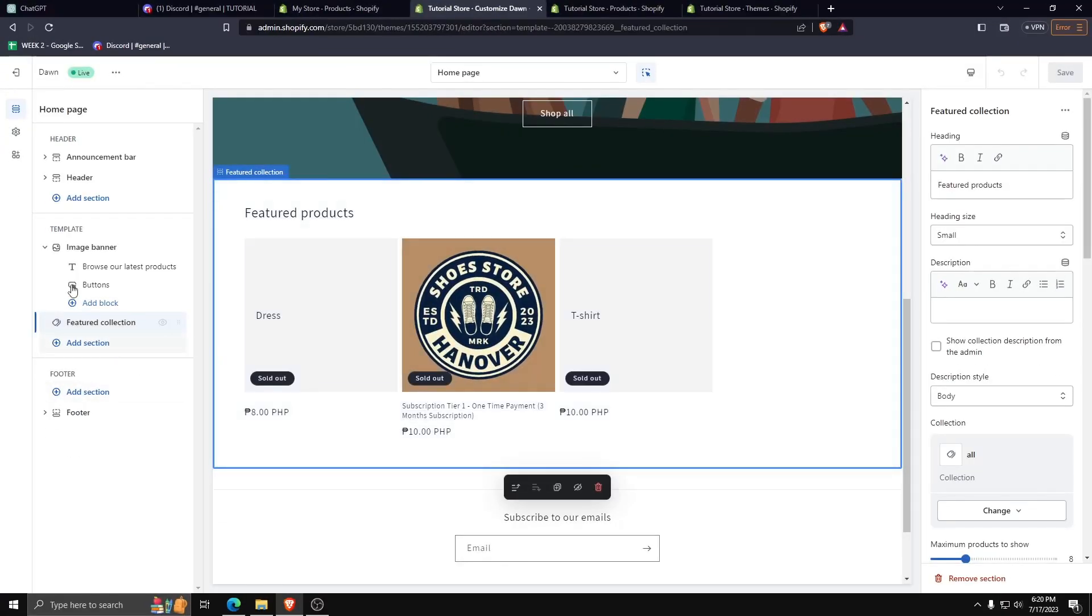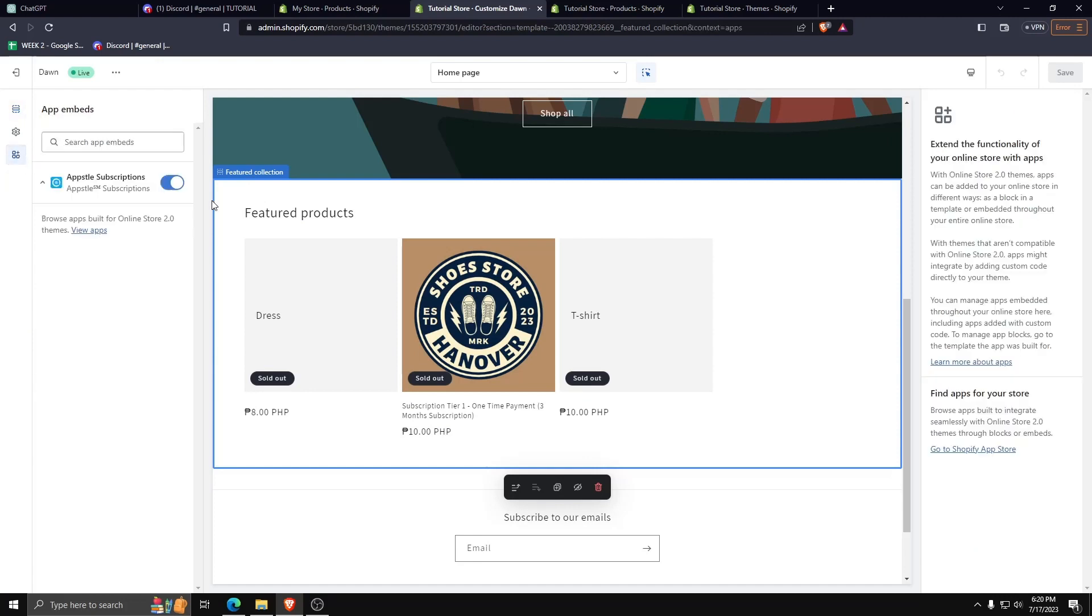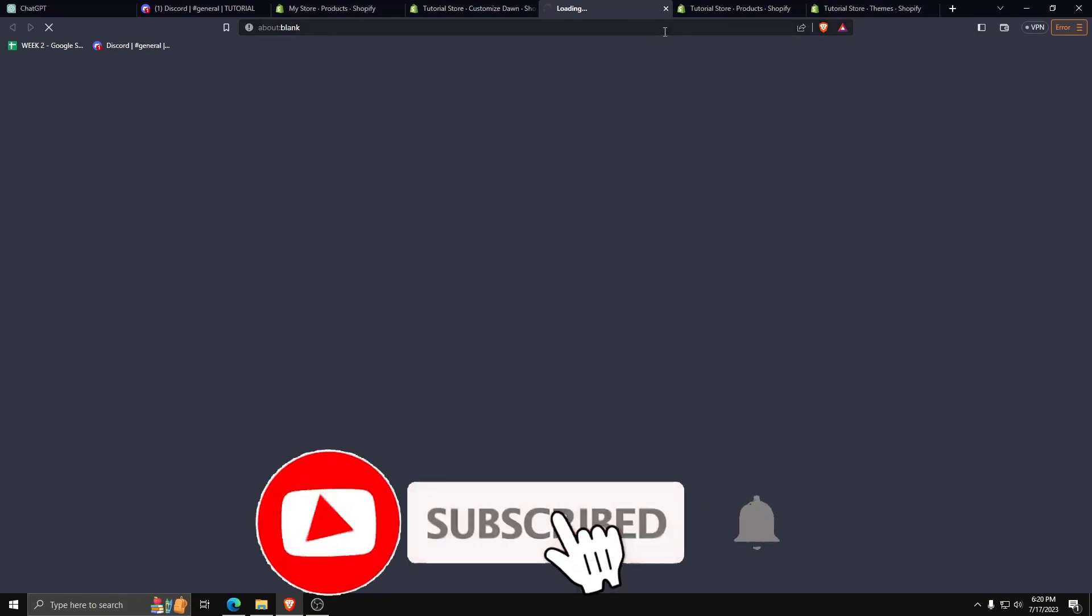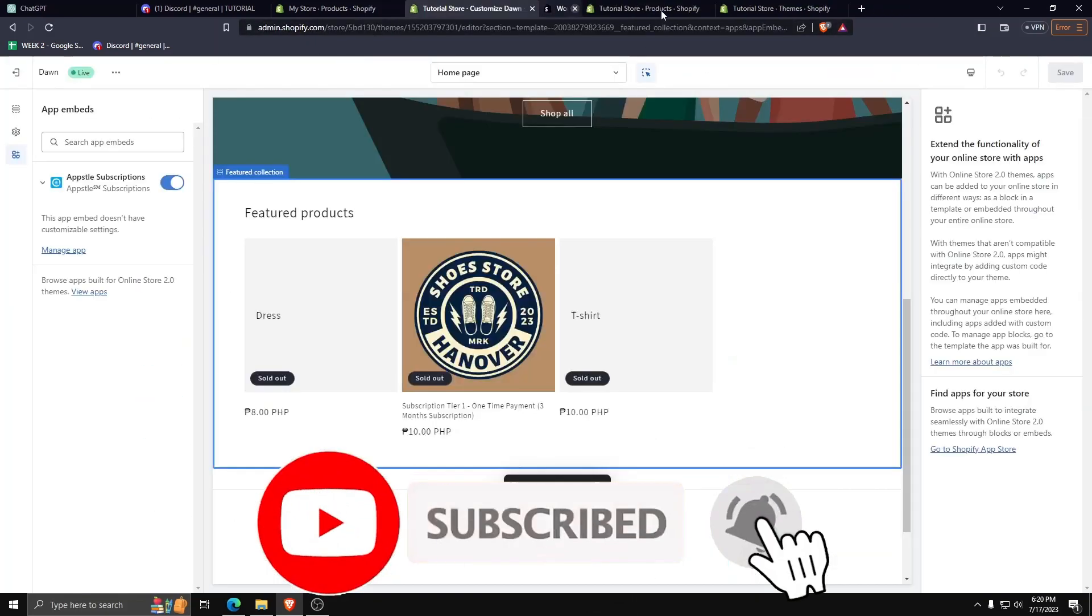Creating a Shopify subscription model is as simple as that. Thanks so much for watching guys! If you have any other questions or inquiries, feel free to leave them down in a comment below and like this video if you feel like you've learned something new.